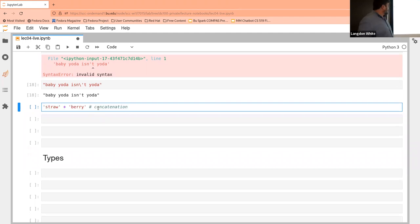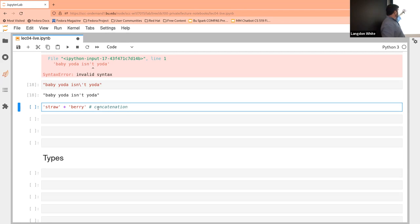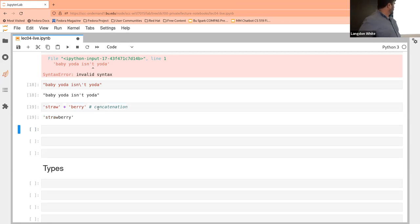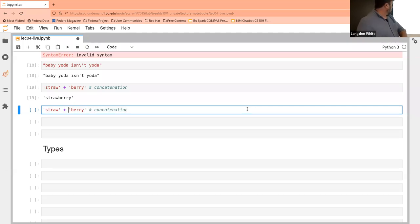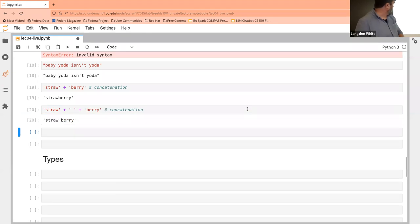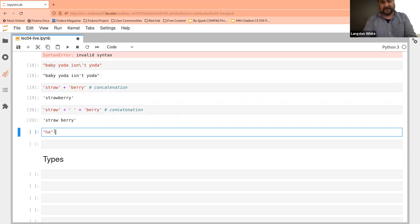We can also add strings together. The formal term for this is concatenation — it just means merge these two together, because you can add them up with a plus sign. If you notice, it doesn't do anything smart like put a space between them; it literally takes the two strings and combines them. If you want a space, you can just add a space string with another plus sign.